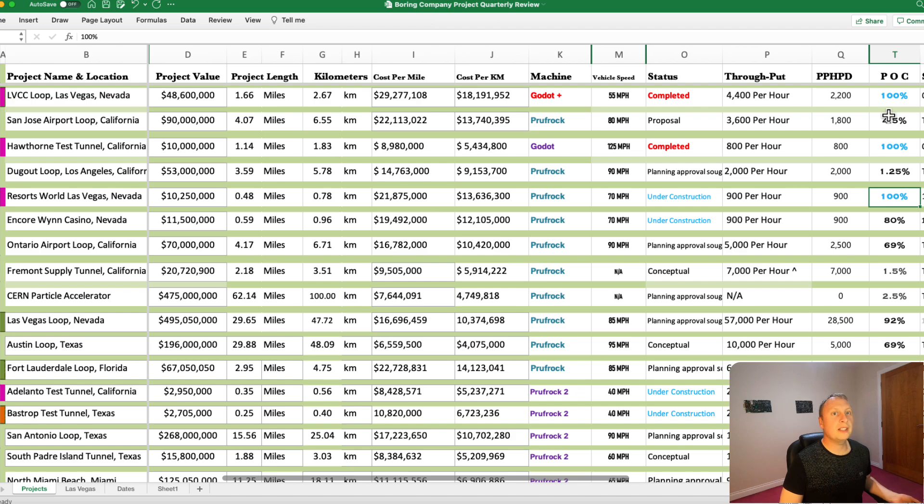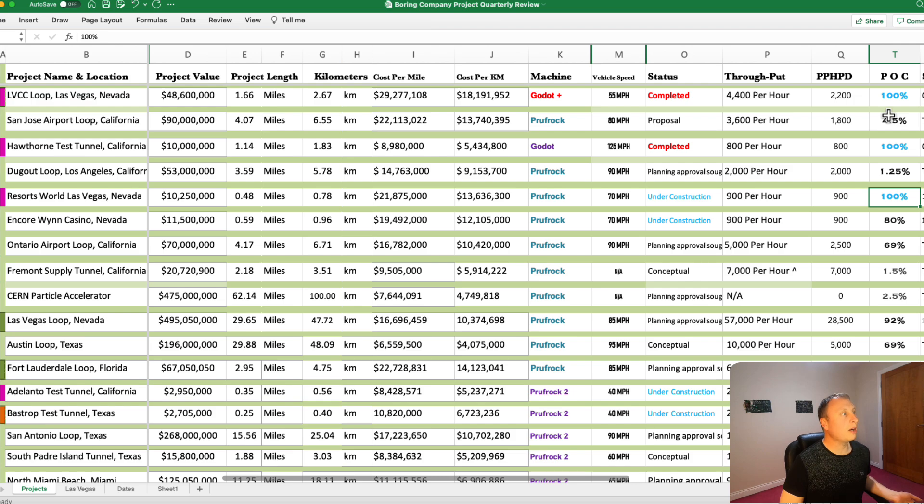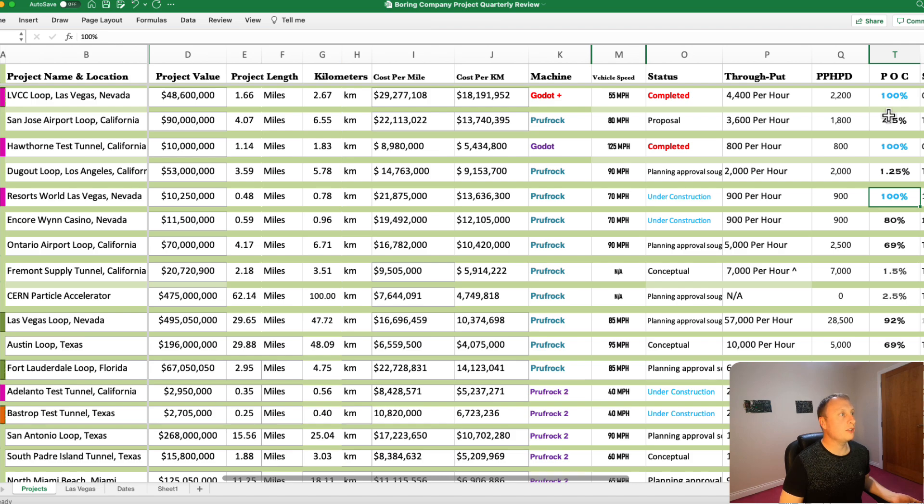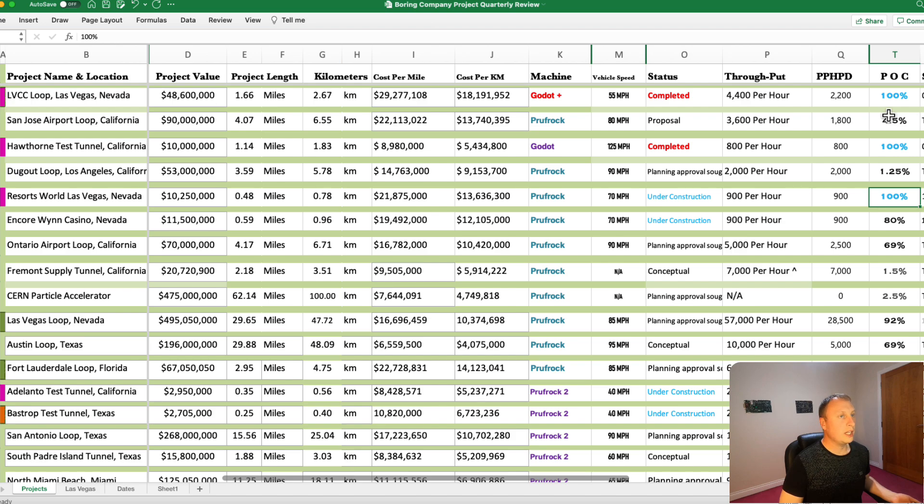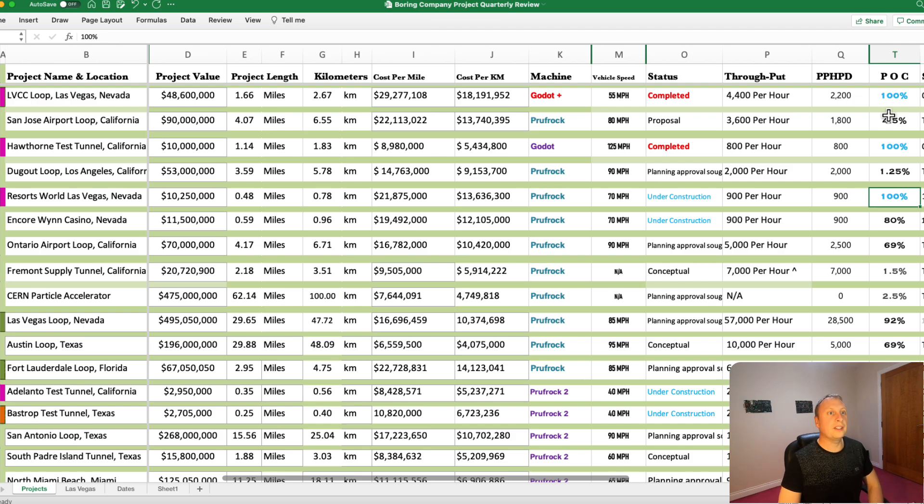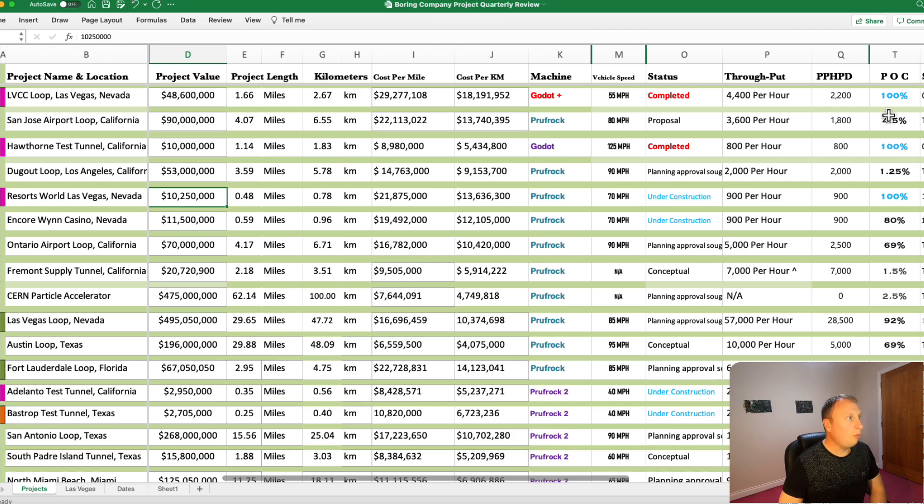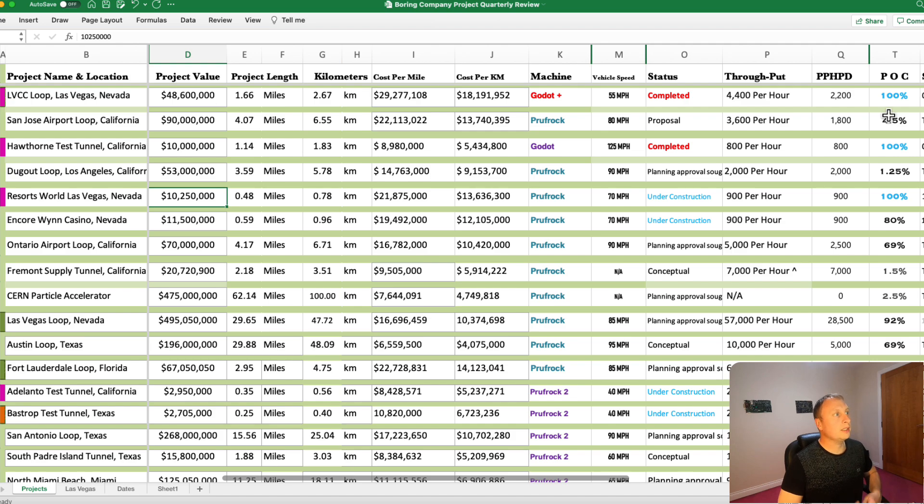Resorts World Las Vegas, I have changed this to a completed project as of today. I believe that this system is ready to go. They're just waiting for a good day to open it and get the drivers in there. Everything's there. The vehicles are ready. The tunnel's ready. The station at Resorts World is ready. All the bays are marked out at the convention center.